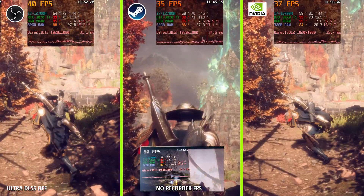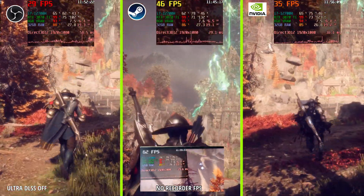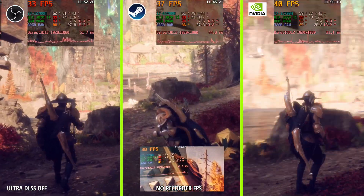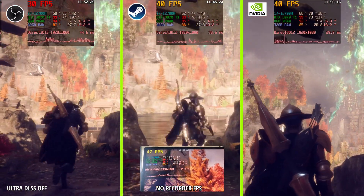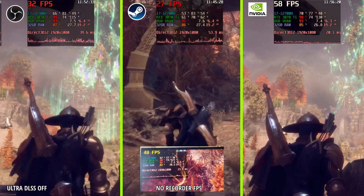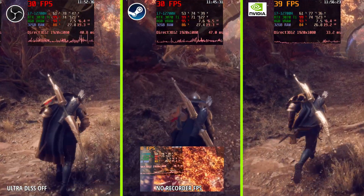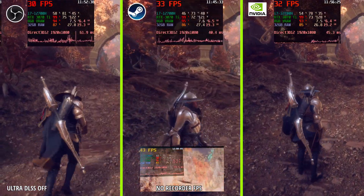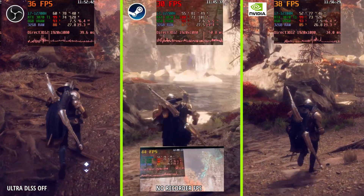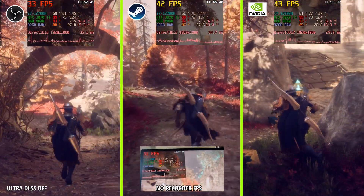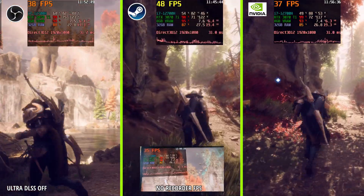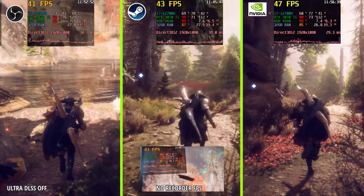This is of course for more stressing the system. You can see lower frame rates in general.